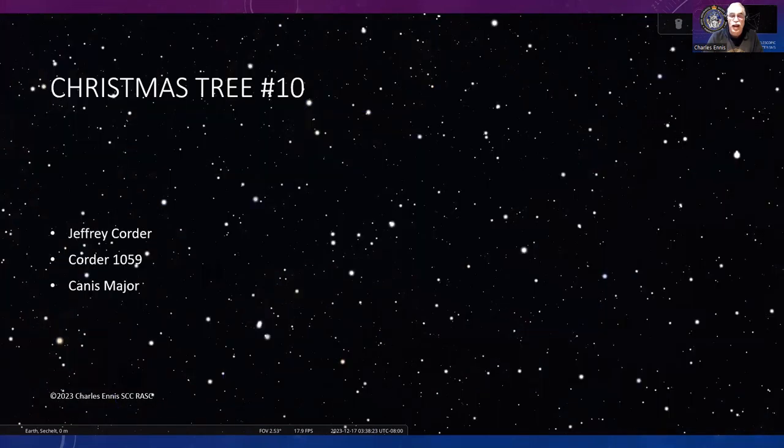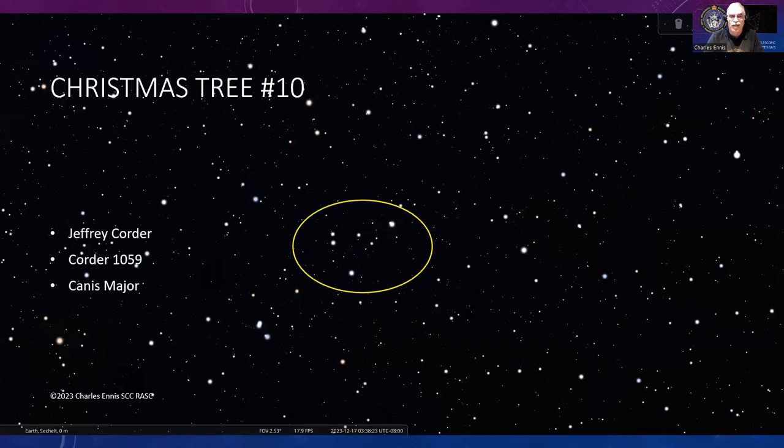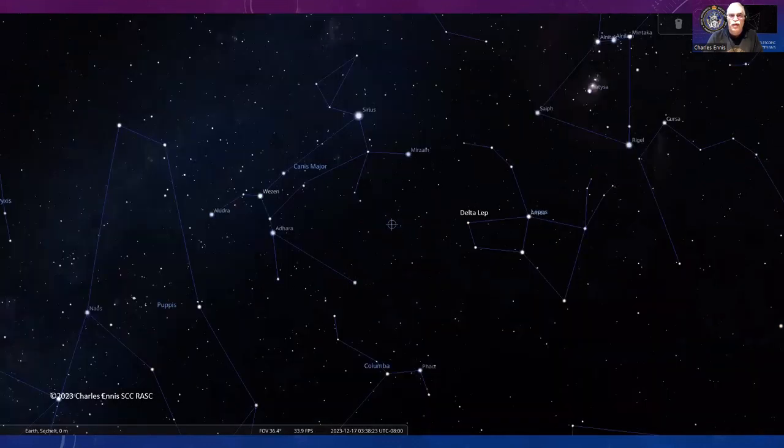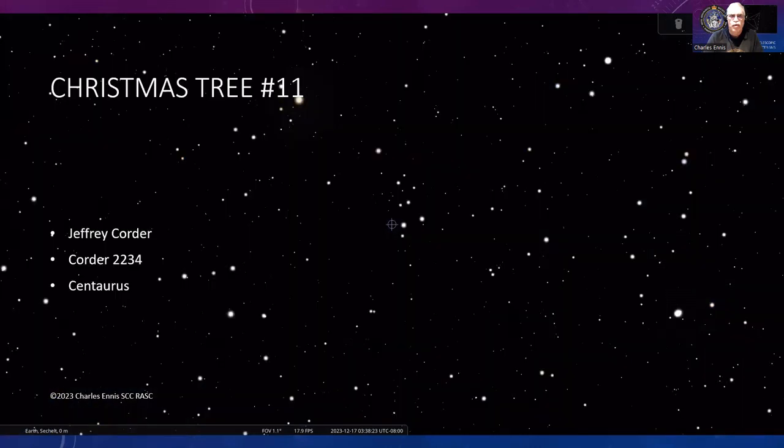Number ten, also Jeffrey's list—this one's only about six stars but really good, 1059 on his list. We're back to Canis Major but on the other side. Go from the star Adhara and take a leap over from Delta Leporis in Lepus, which is underneath Orion—just off-center is where you'll find that Christmas tree.